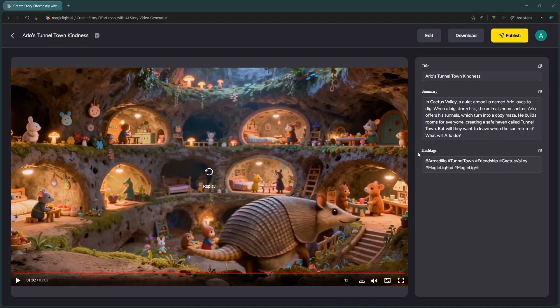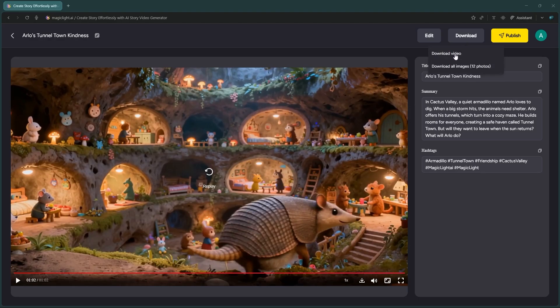You can download it right here. But if you spot a mistake, maybe a strange object or an animation glitch, you can actually fix it. Click the Edit button to open the editor.